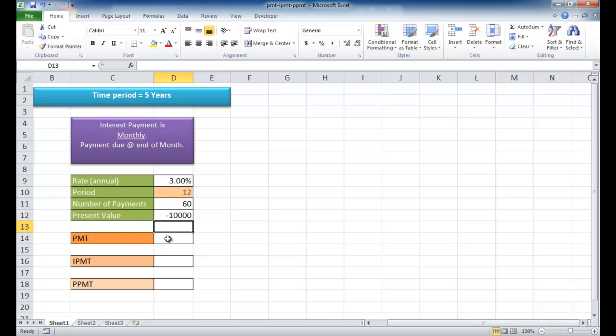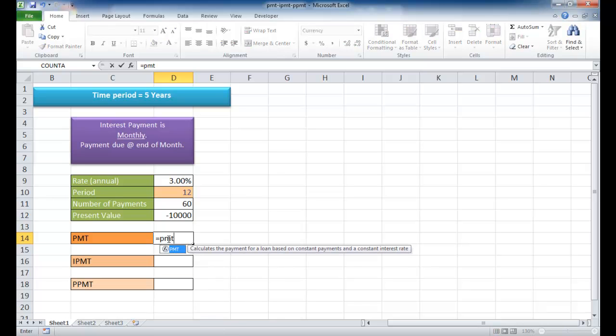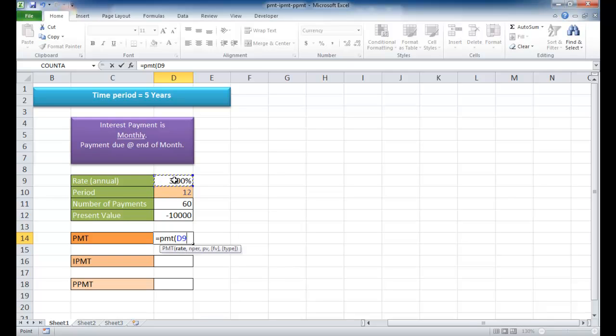Now let's try the PMT function first. To use the PMT function, we type equal, PMT, open parentheses. The rate is going to be this rate. This is an annual interest rate, and since we are looking at interest on a monthly basis, we have to divide that by 12.